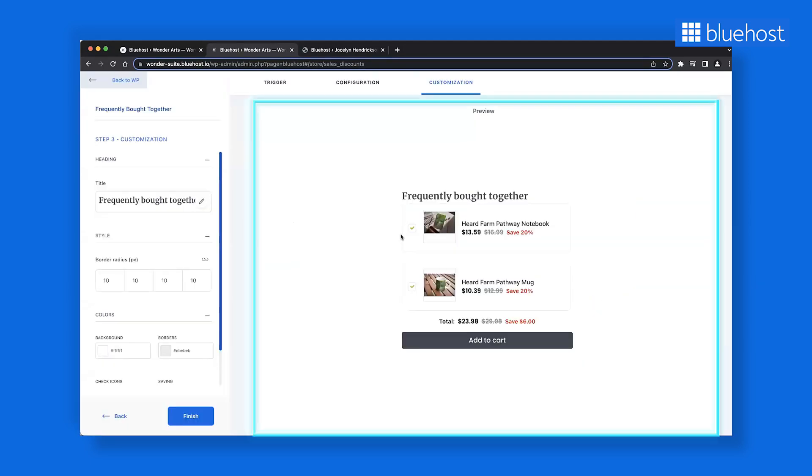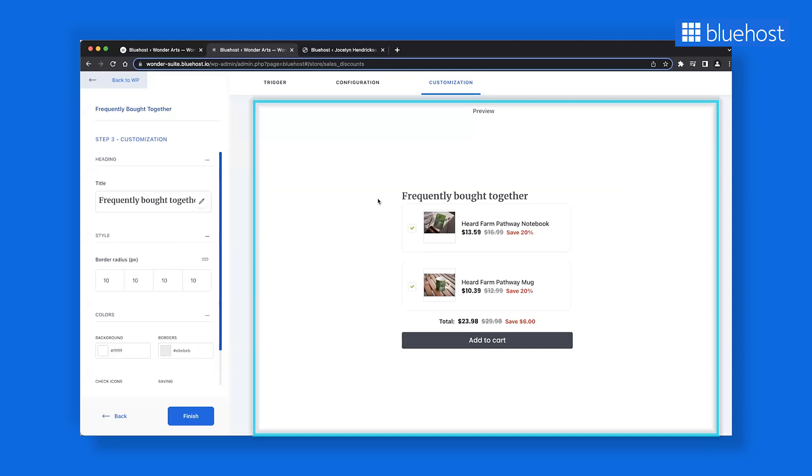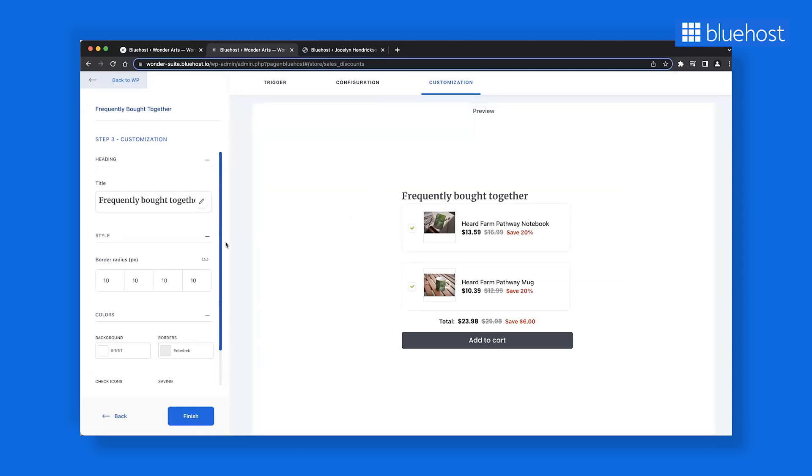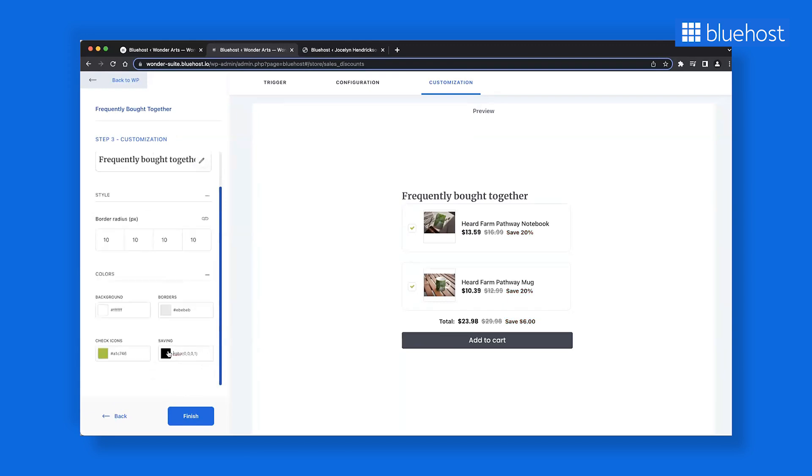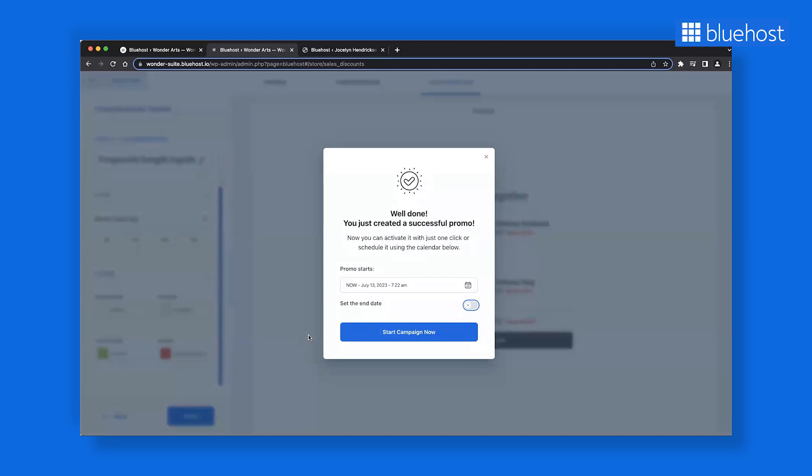You can always preview your campaign to check your progress. If you wish to make changes, such as alter the color of the savings text, go ahead. The preview will dynamically update as you refine the campaign's appearance. When you're satisfied with the campaign's look and feel, click Finish and Schedule your campaign.